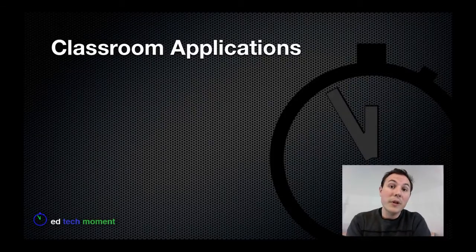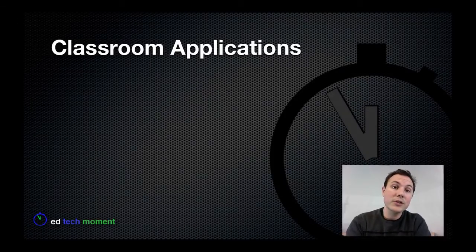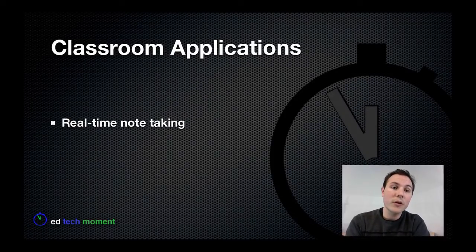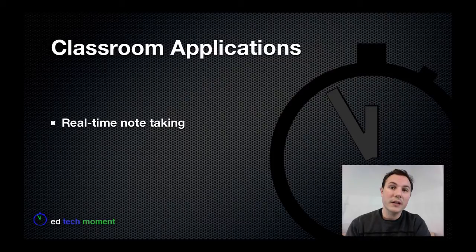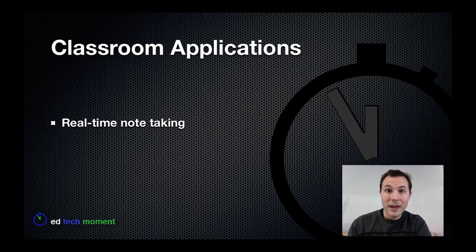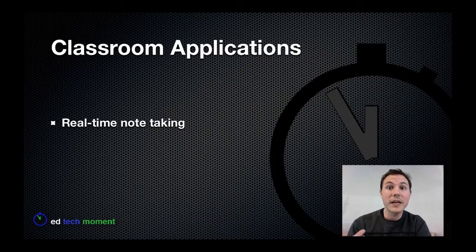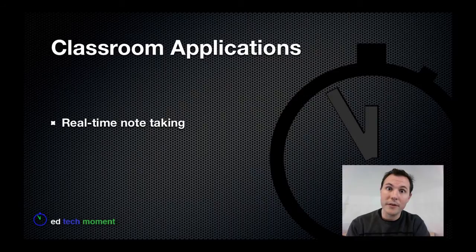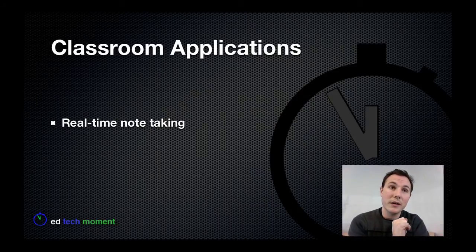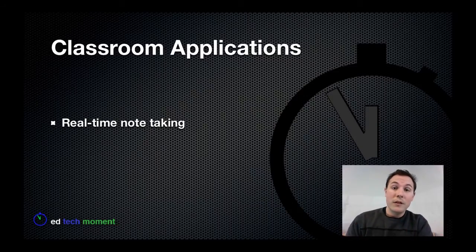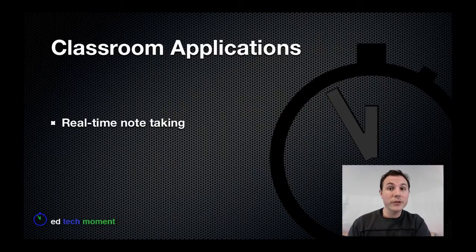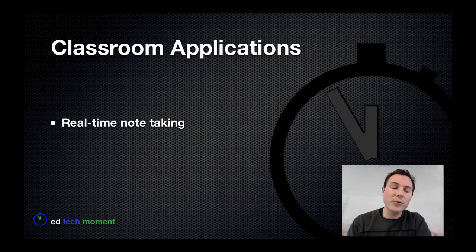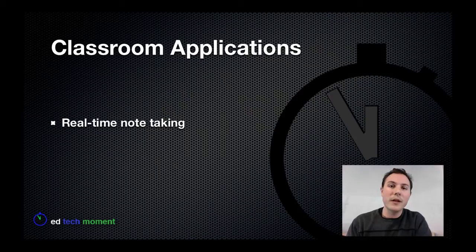A few classroom applications for Google Docs. If your students have access to the internet, they can get on Google Docs and they can actually take notes together. If you post this up on a projector, you can have 20 people taking notes at once. And you'll see 20 cursors and 20 people typing. It's pretty incredible.